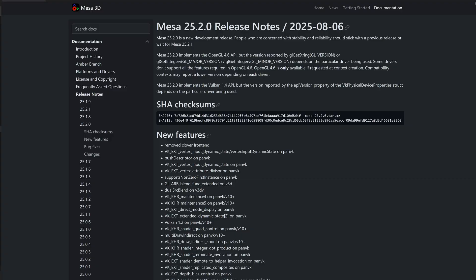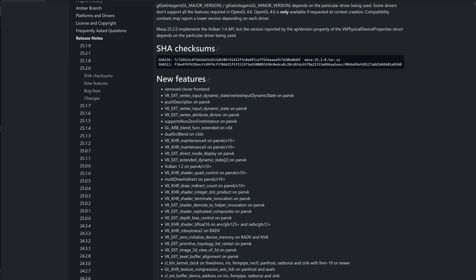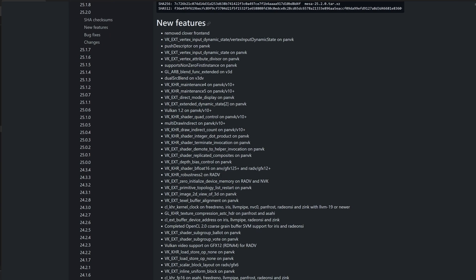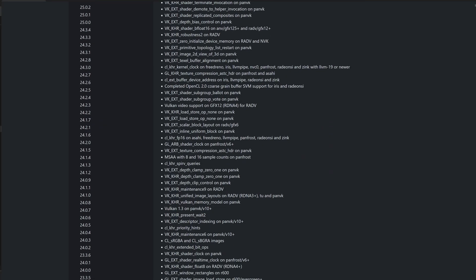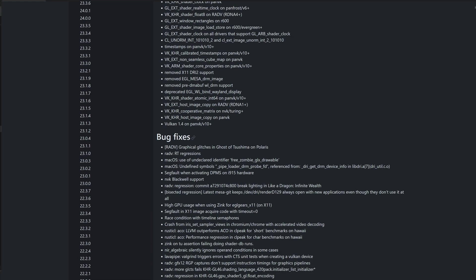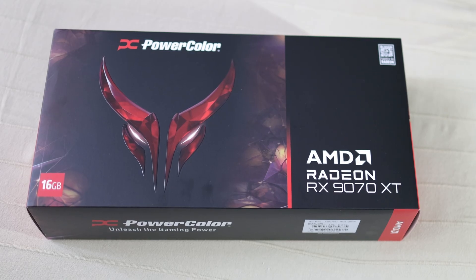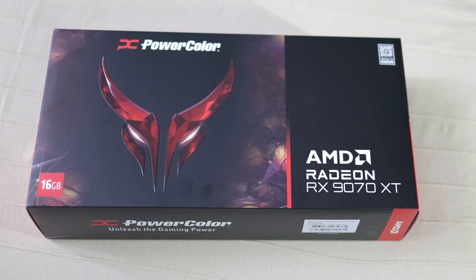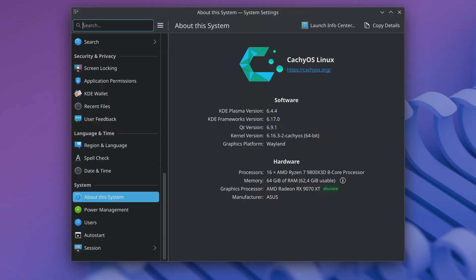Mesa 25.2 was recently released and promises better RT performance. I'm going to have a look if the 9000 series in Linux manages to reach parity with Windows in raster scenarios and if Linux has closed the gap when using ray tracing. For this comparison, I'm using the PowerColor Red Devil 9070 XT.